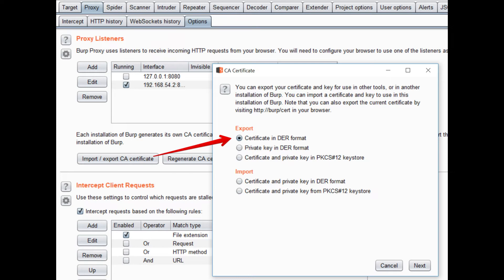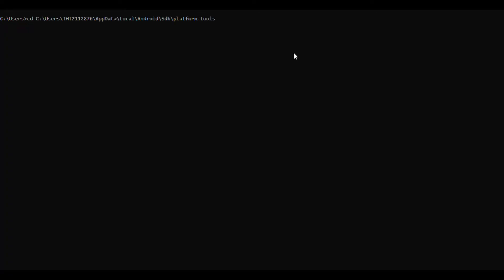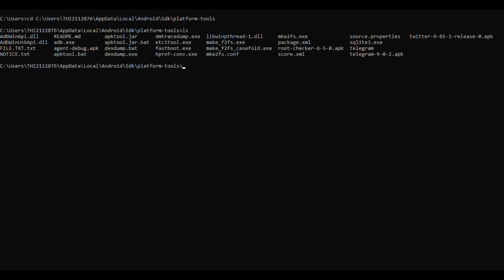Once after saving Burp CA certificate on your machine, open command prompt. Now you have to change your path to the location where Android platform tools are saved. There we can find adb.exe file.